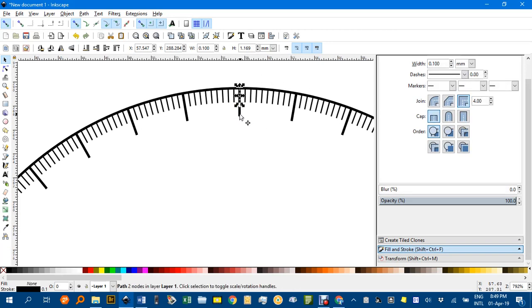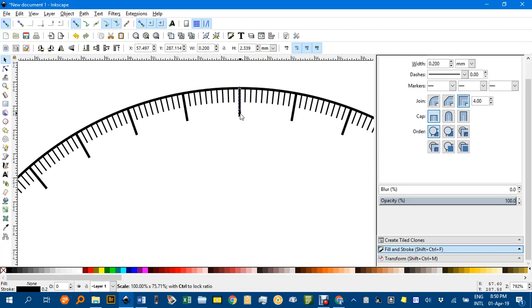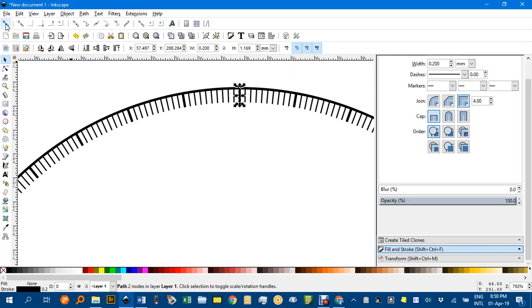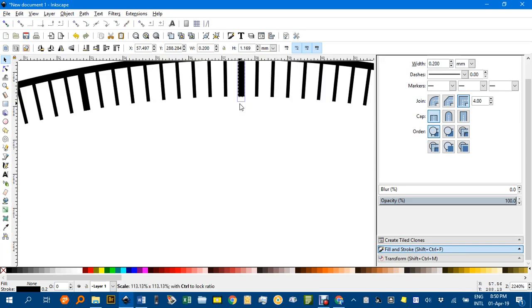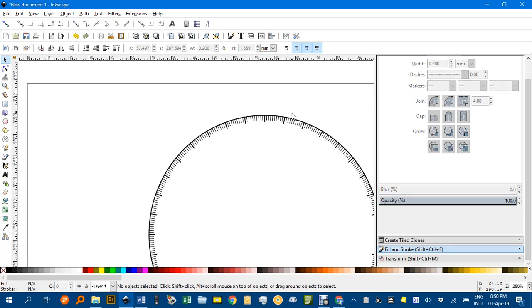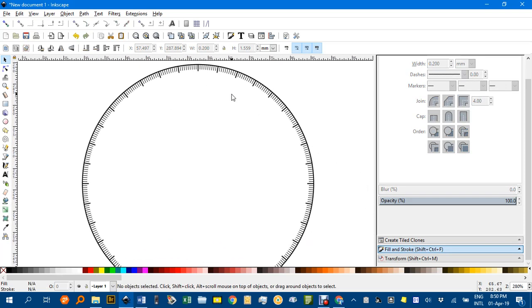I just want to shorten this one so if I shorten that, now that's too short. I'm going to turn the snapping off because it was snapping to halfway. Drag it to just a bit longer than the others and all the others follow suit.